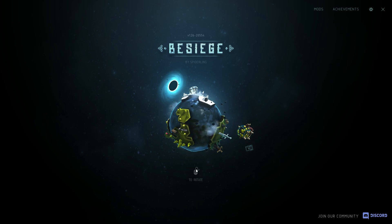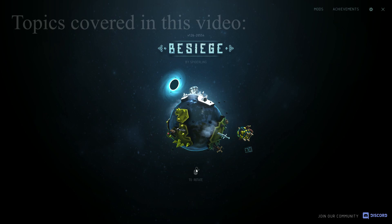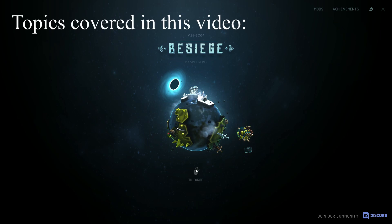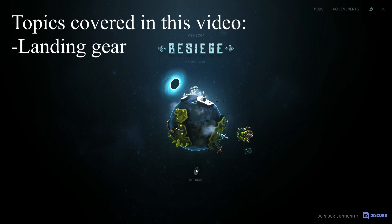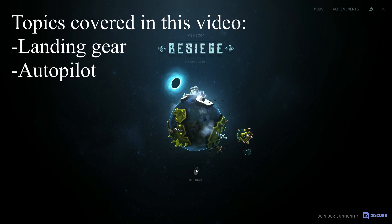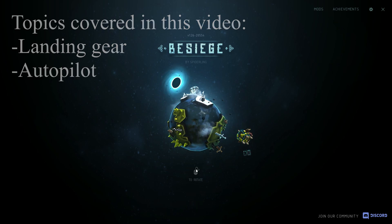Hello everyone, welcome back to how to build planes in Besiege, part 4. In this video I will show you how you can add landing gear to your plane, but also add a feature that you might call autopilot.